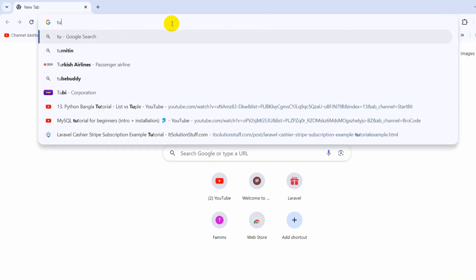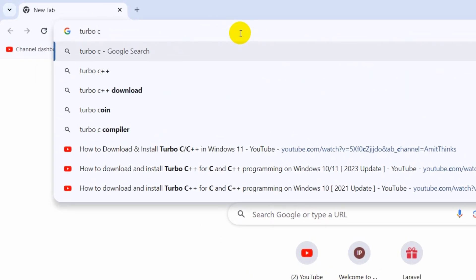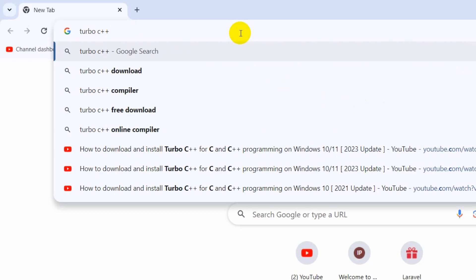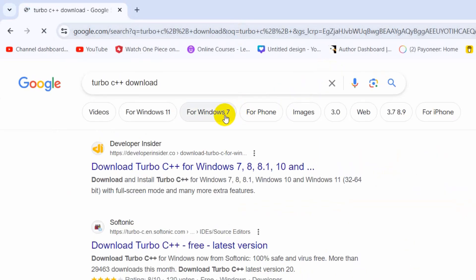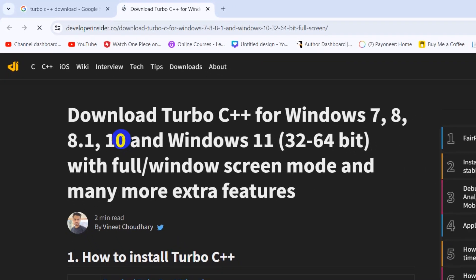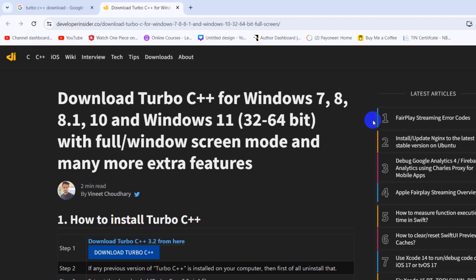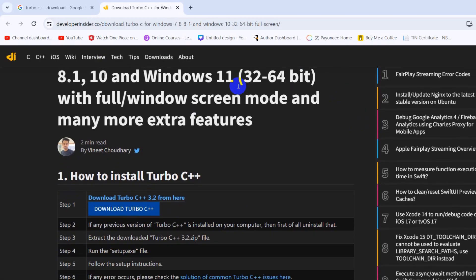First, you need to search for Turbo C++ download and go to this link, developerinsider.com. I'll click here, and I'll also provide this link in the description.